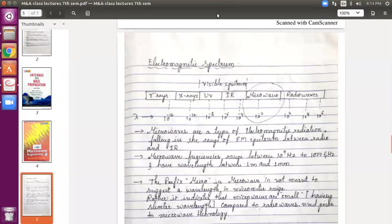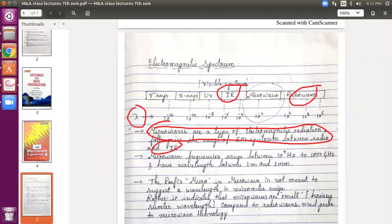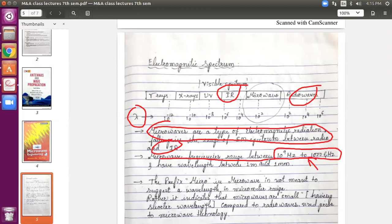This is about the electromagnetic spectrum. I have written a few points here. Microwaves are the type of electromagnetic radiation falling in the range of the EM spectrum between radio waves and infrared — as you can see in the figure. The frequency range for microwaves is very important when studying this subject. You should know the frequency range and the lambda range for microwaves. It is 10 to the power of 9 hertz to 1000 gigahertz.